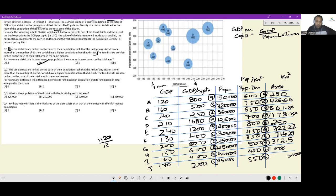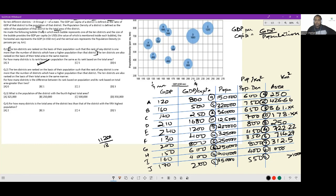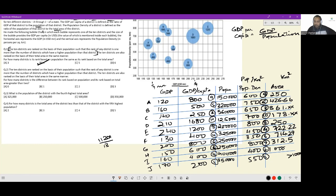Next question. For how many districts is the difference between its rank based on population and its rank based on total area greater than 2? So difference in rank is greater than 2. Checking: 9, 8, no. 5, 6, no. 2, 3, no. 10, 10, no. 8, 8, no. 4, 4, no. 6, 5, no. 6, 7, no. 3, 2, no. 1, 1, no. So there are 0 such districts.